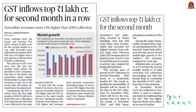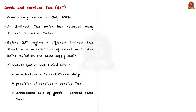Our next discussion is based on a news article about GST collections for the month of November. The news is that goods and services tax collections have crossed rupees 1 lakh crore for the second month in a row. The pickup in GST revenues over the last two months could reduce the shortfall in GST compensation due to states. As you know, GST was brought into force on 1st July 2017. GST is an indirect tax which has replaced many indirect taxes in India.